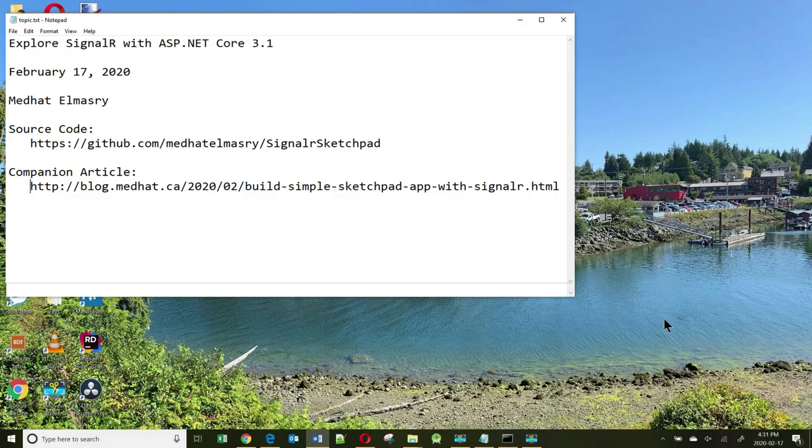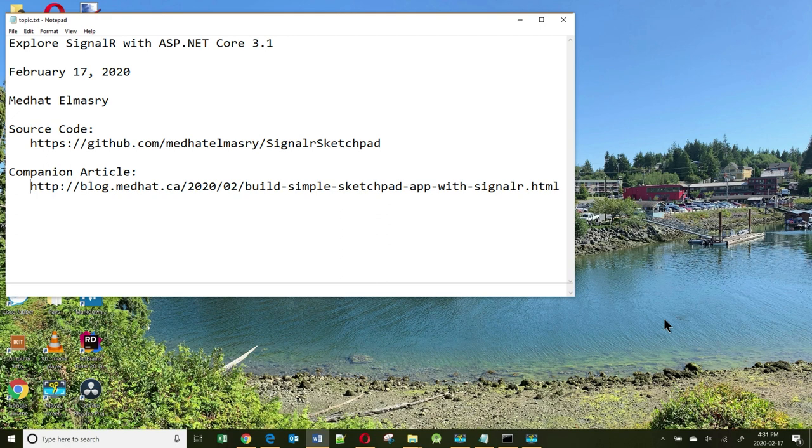Hi, my name is Methat El Masri. Today we will together explore SignalR with ASP.NET Core 3.1 and the date is February 17, 2020.